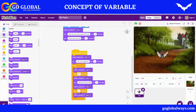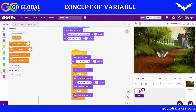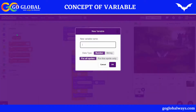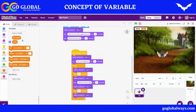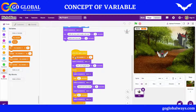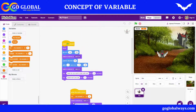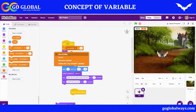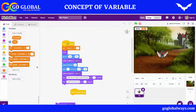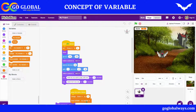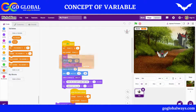Now I want to make a variable to track the score whenever the bat is clicked. I'll go to Make a Variable and create a variable. I'll set the initial value of the score variable to 0. Every time you click, the score will change and we'll show the variable. The variable name is 'score.' Initially when the game starts I don't want to show the score, so I'm hiding it.